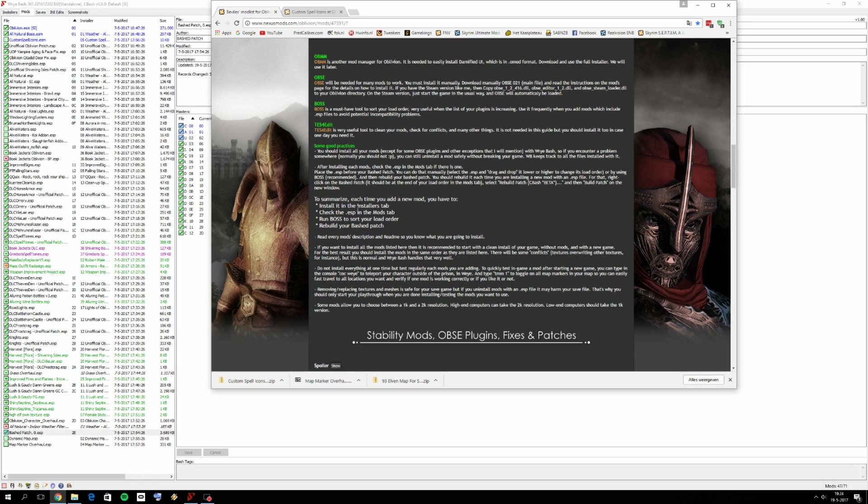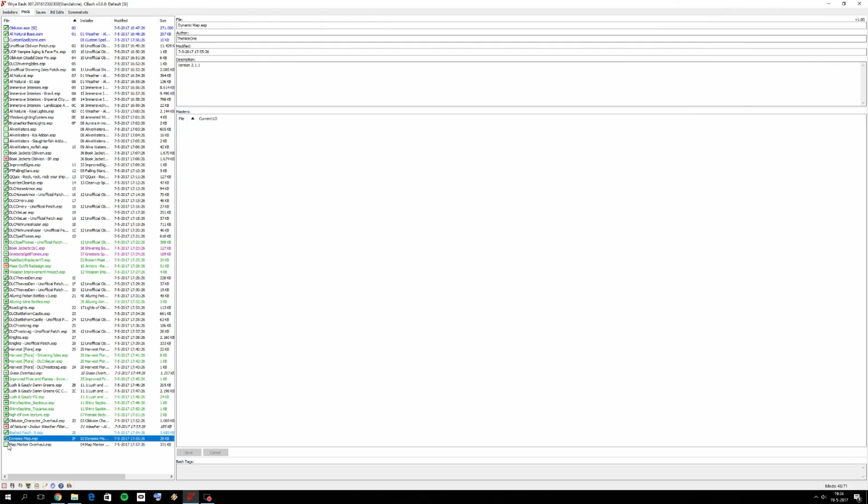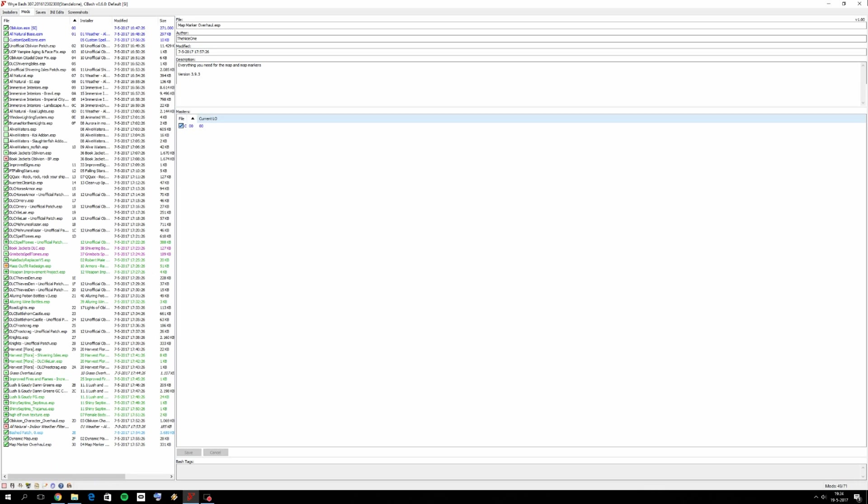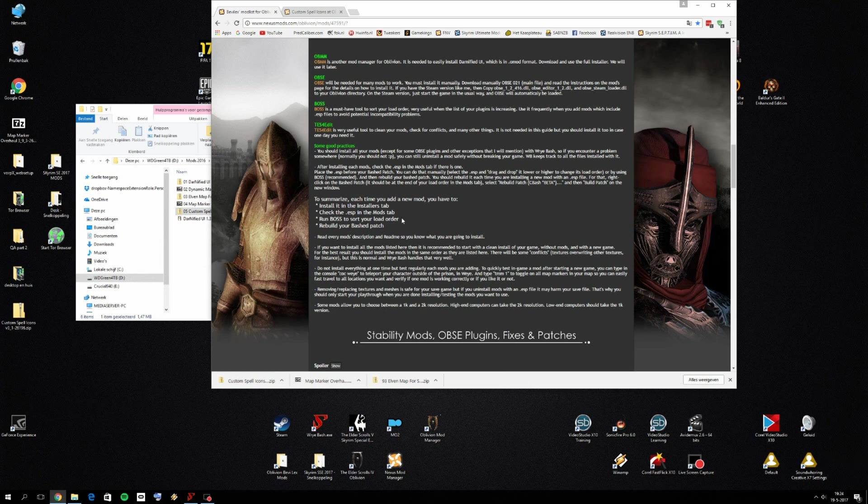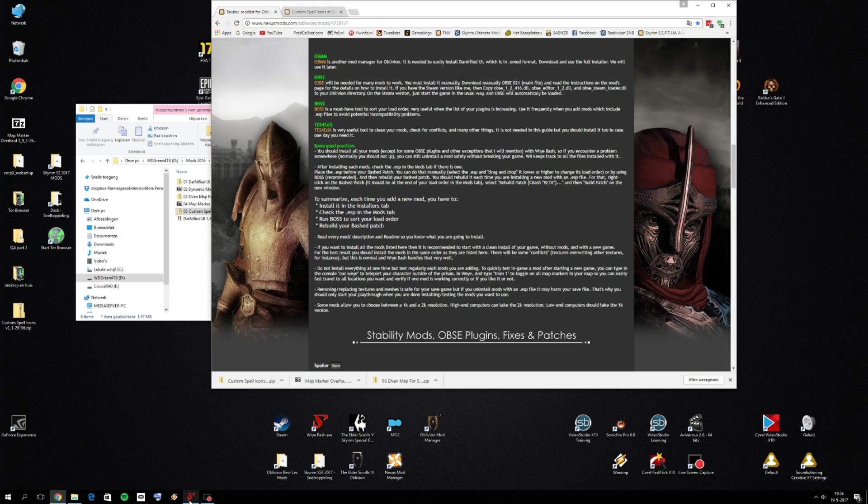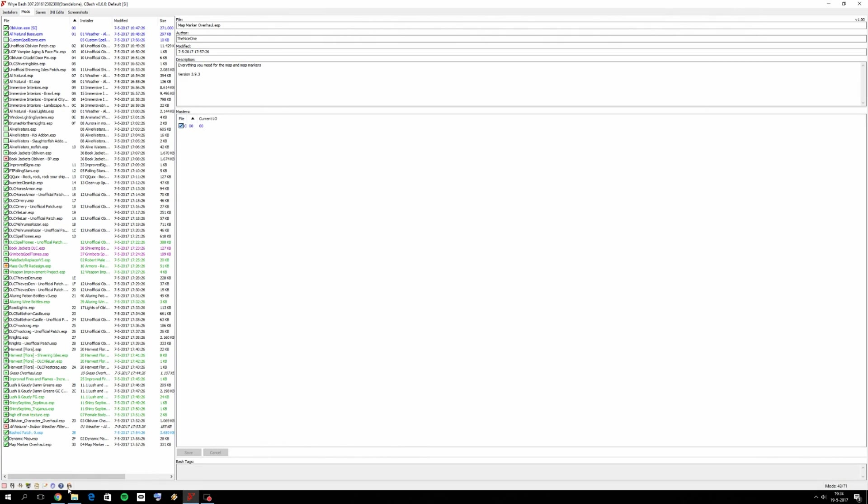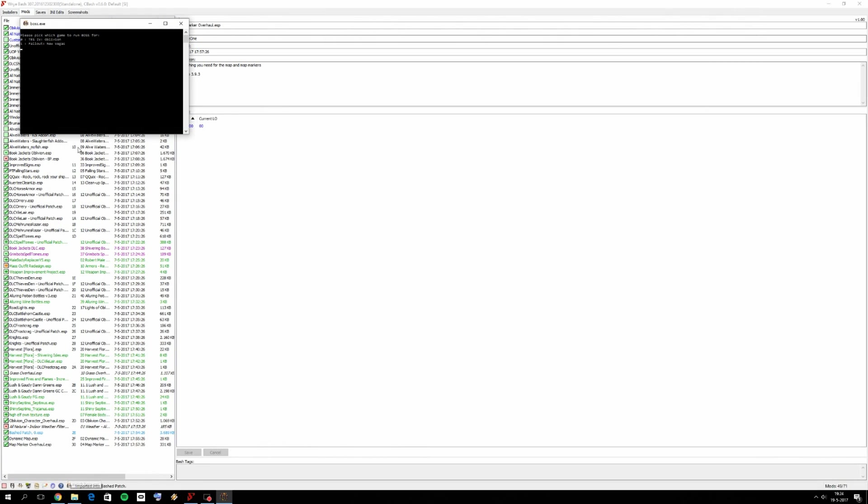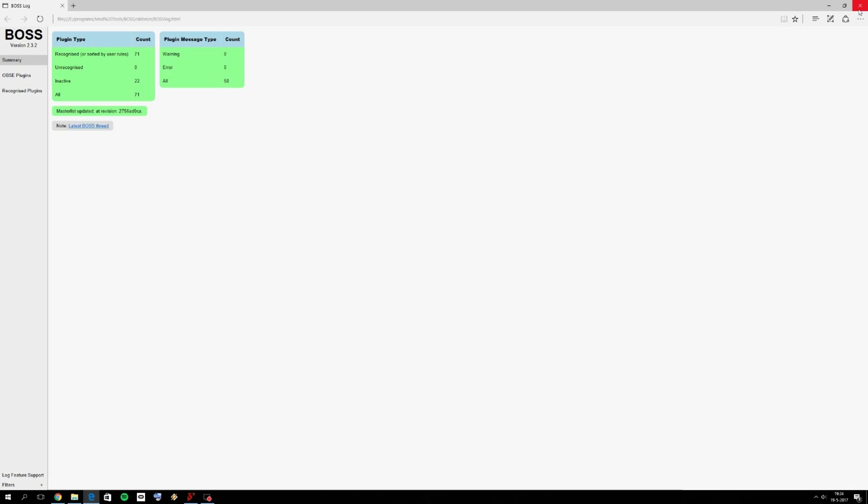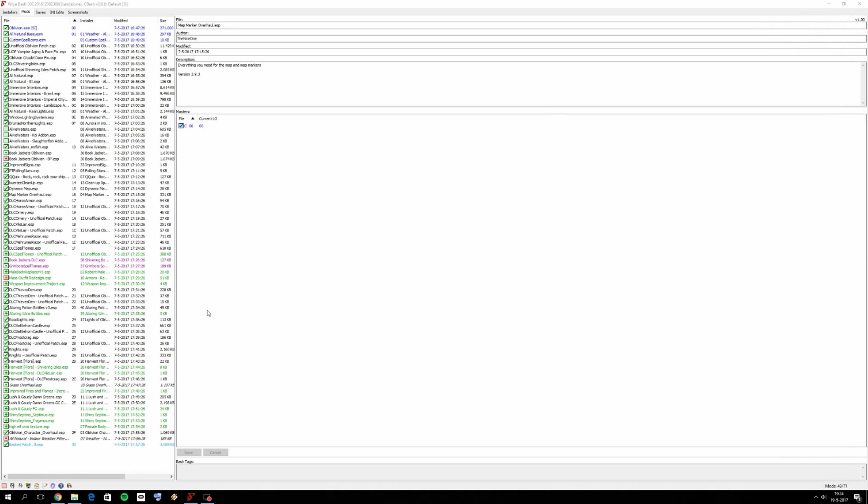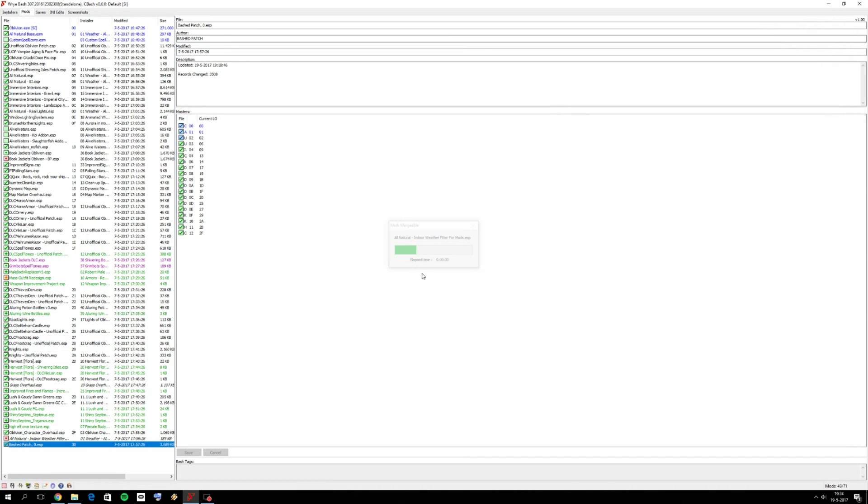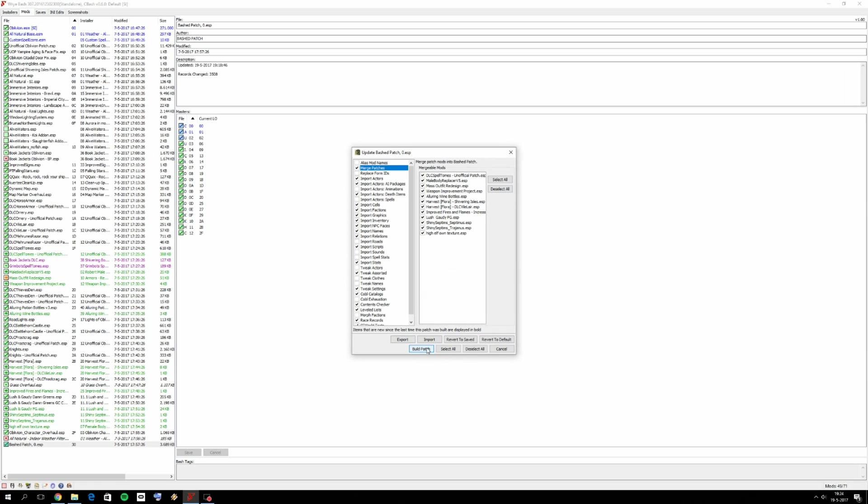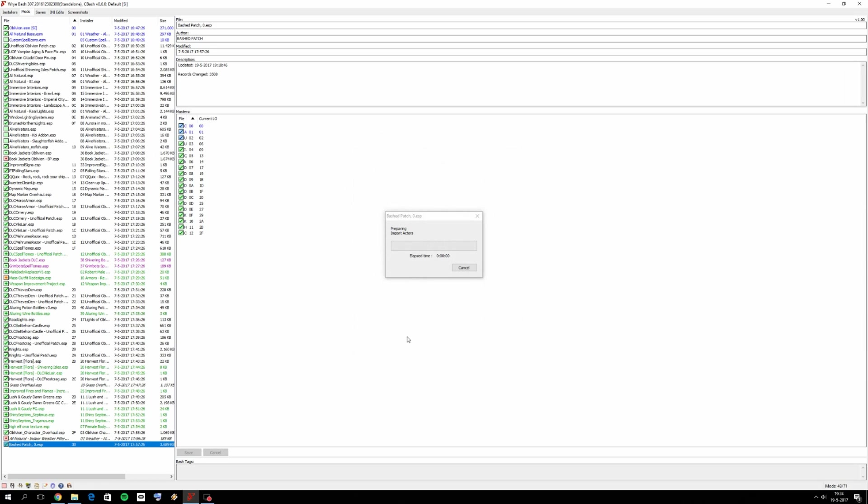After that, check the ESPs in the mods tab. We do have some ESPs for dynamic map and for map marker overhaul. That's pretty much it because we need to rebuild our bash patch anyway. And for that, some ESPs are going to be deactivated. So then we need to run BOSS to sort out our load order. So do that. Select your oblivion installation order, or at least the order for BOSS. In my case, it's always zero. And then we need to right click and rebuild bashed patch and then click and build patch and then let's wait.